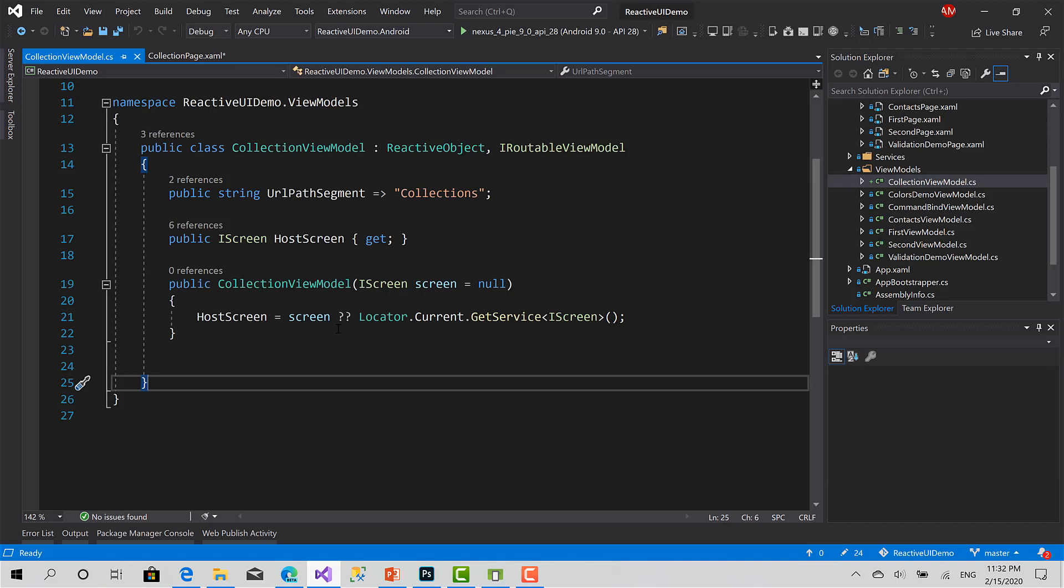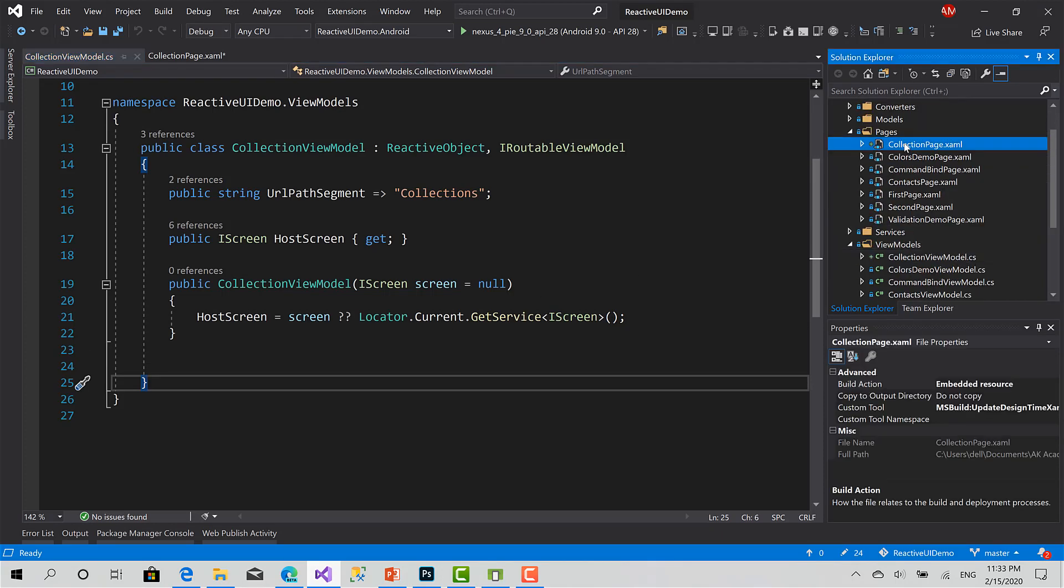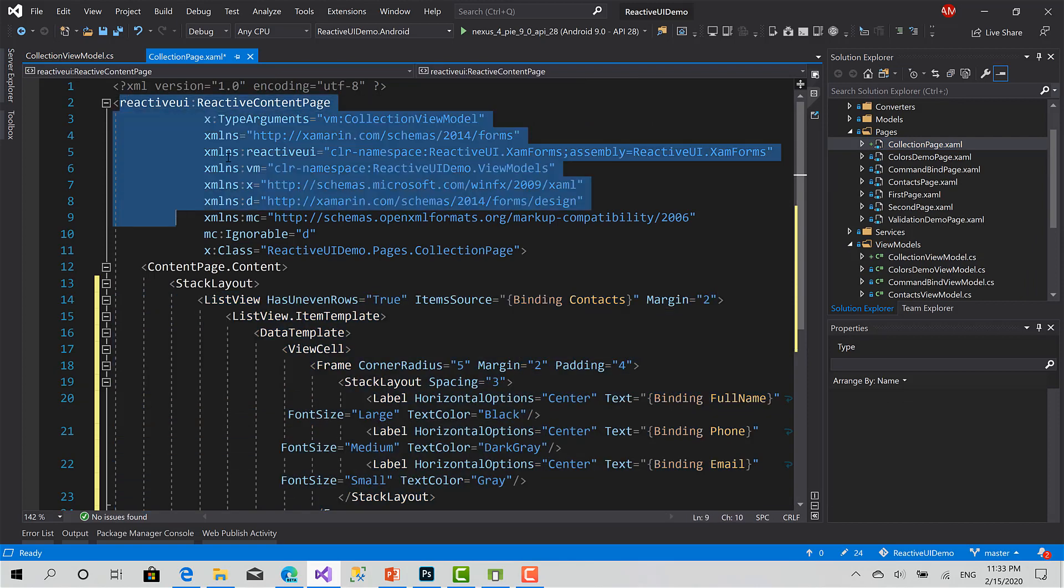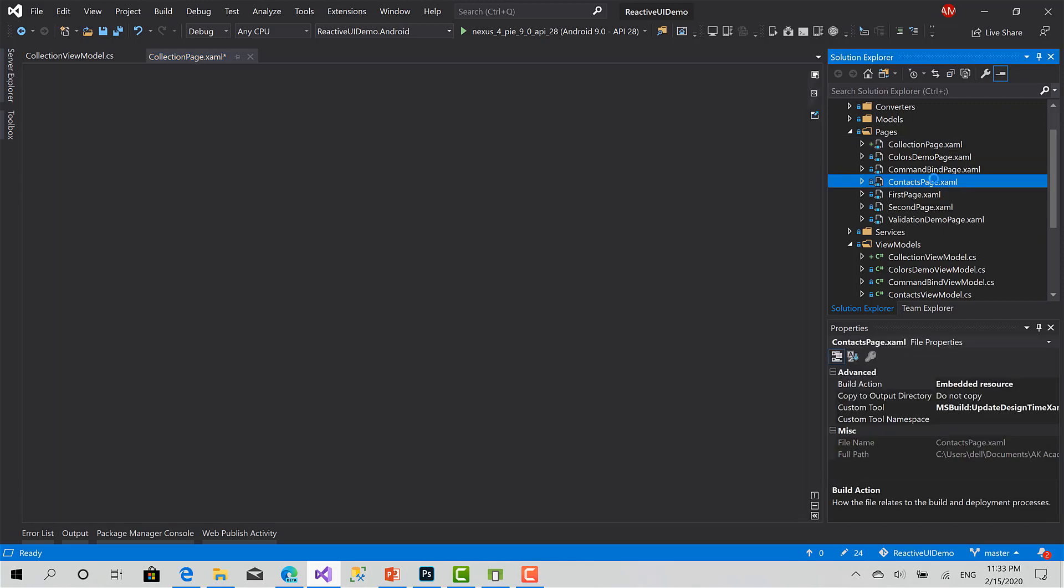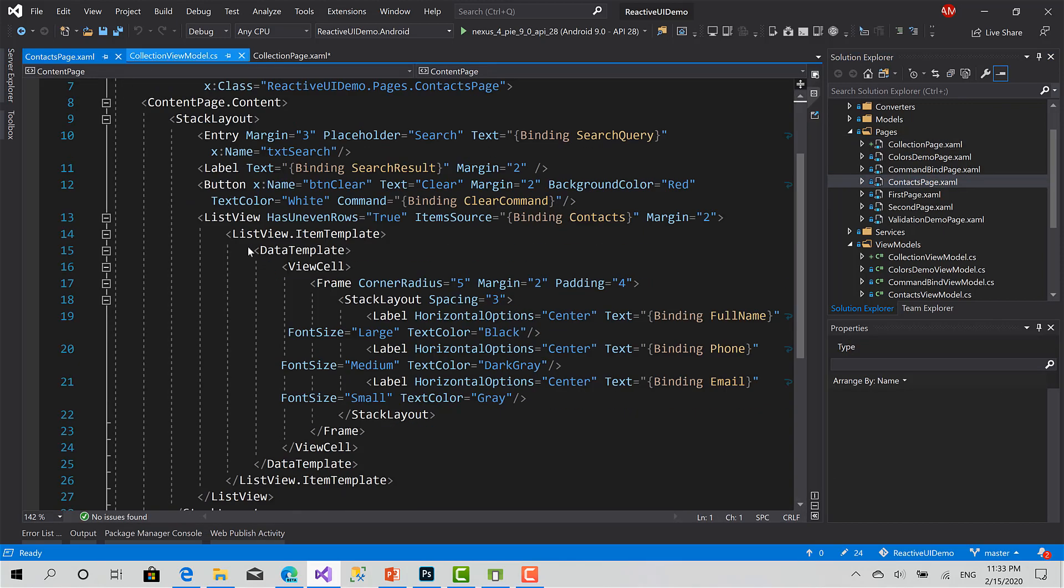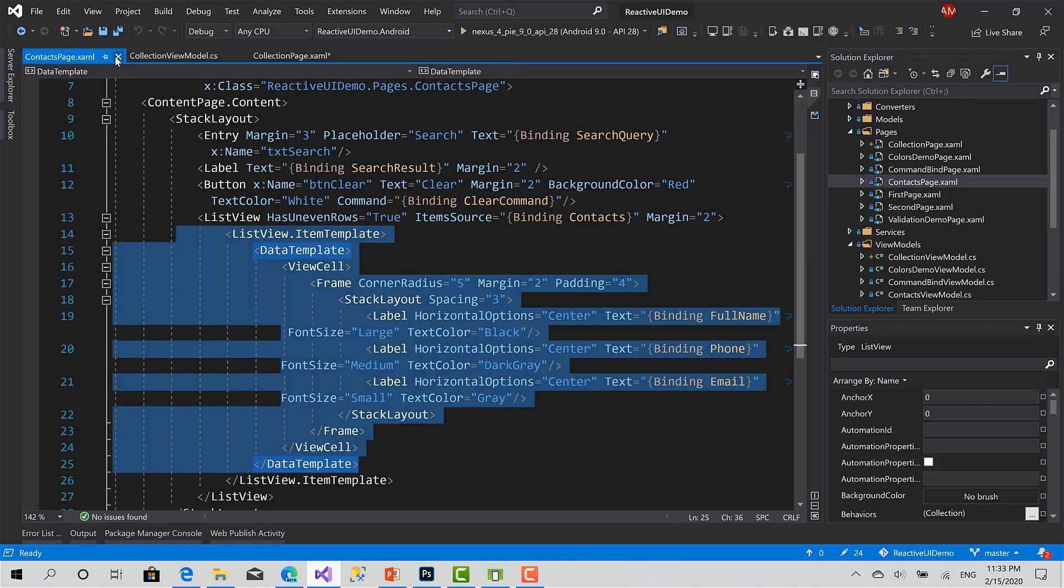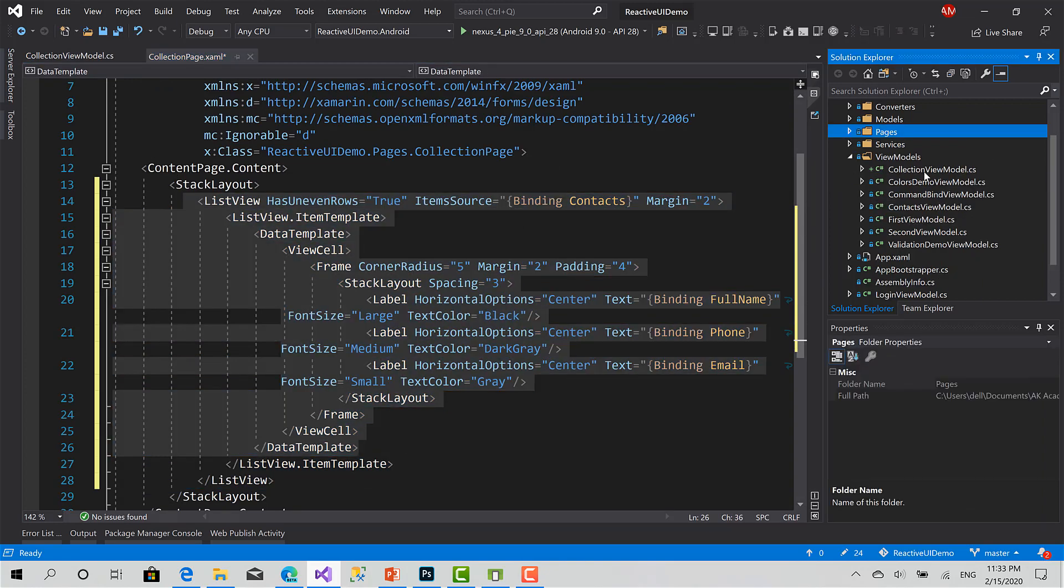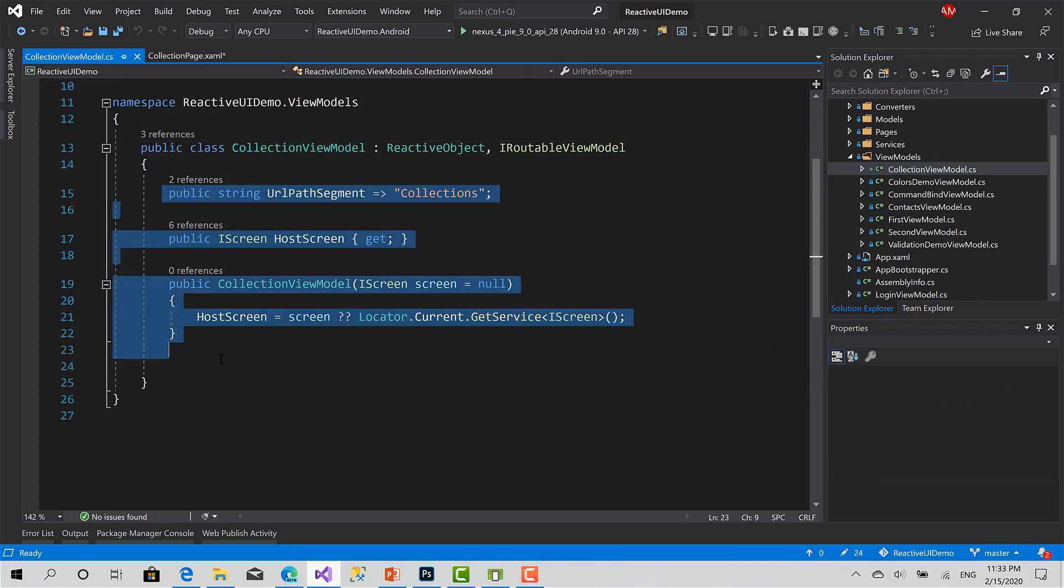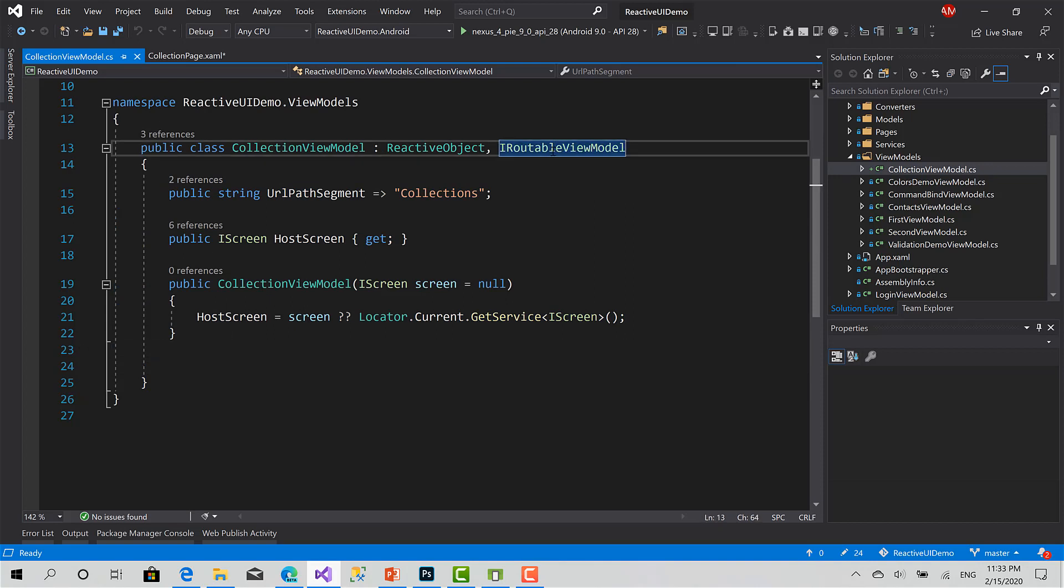So here, to save some time, I have created this basic page. It's a simple reactive content page that has a list view. I've copied this list view from the contacts page we have created before that has a list of contacts. Here is the list view. And I have created a basic view model called collection view model. I have initialized it with everything related to navigation. I have implemented the iroutable view model only.